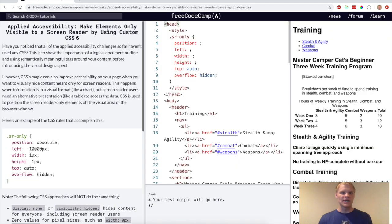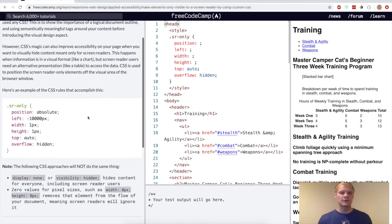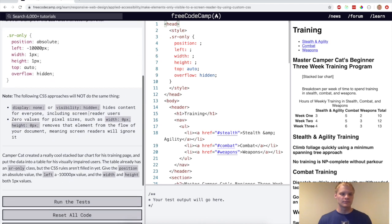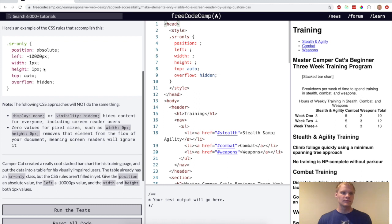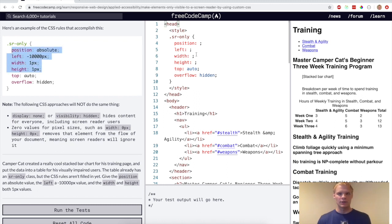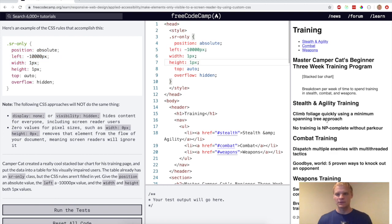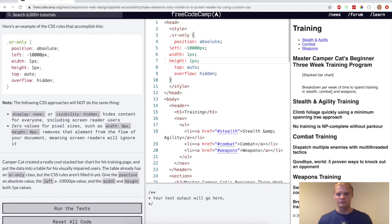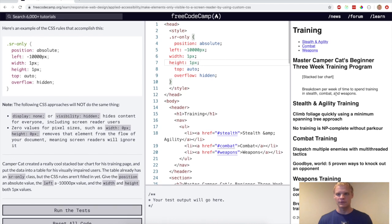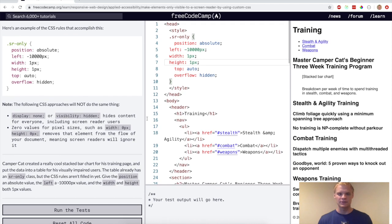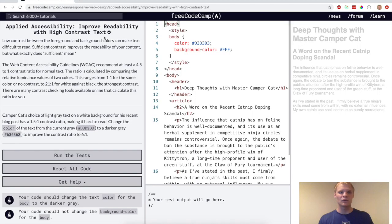All right. Now we want to make elements only visible to a screen reader by using custom CSS. We want to use this CSS here and put it into this and see what that looks like. See if it helps. So yeah. So now it's like just stacked bar chart, I think. I don't really know what that did, but I think it'll work. Yep.